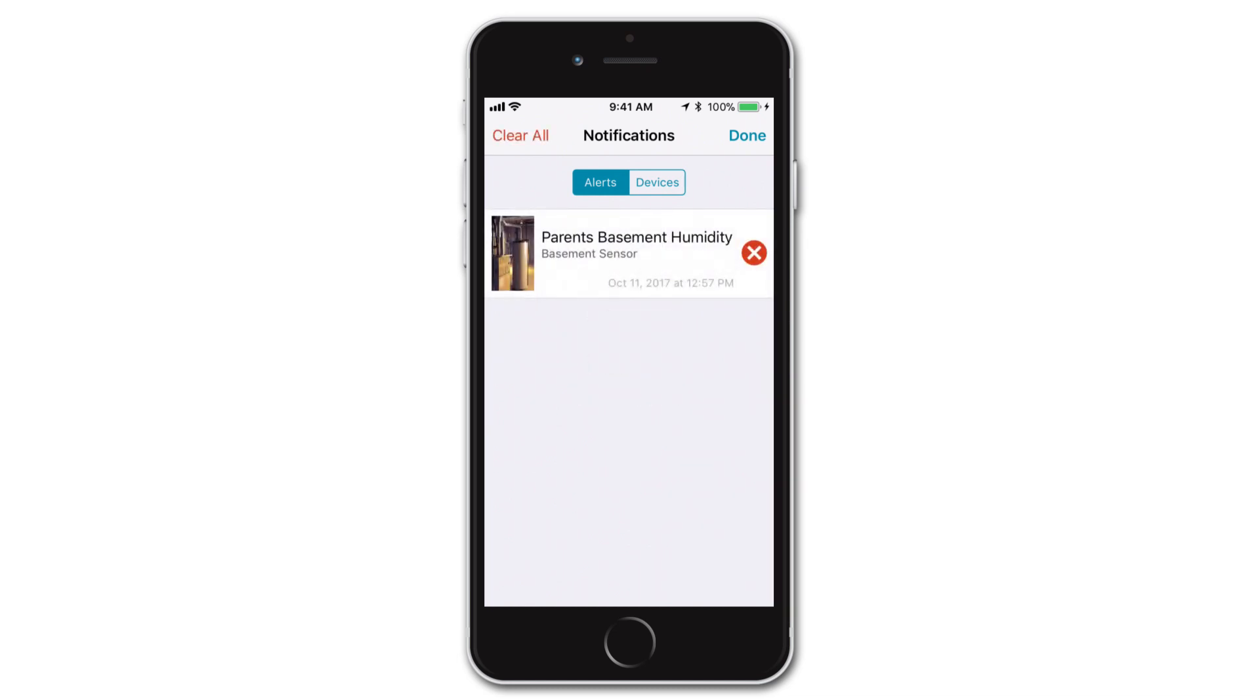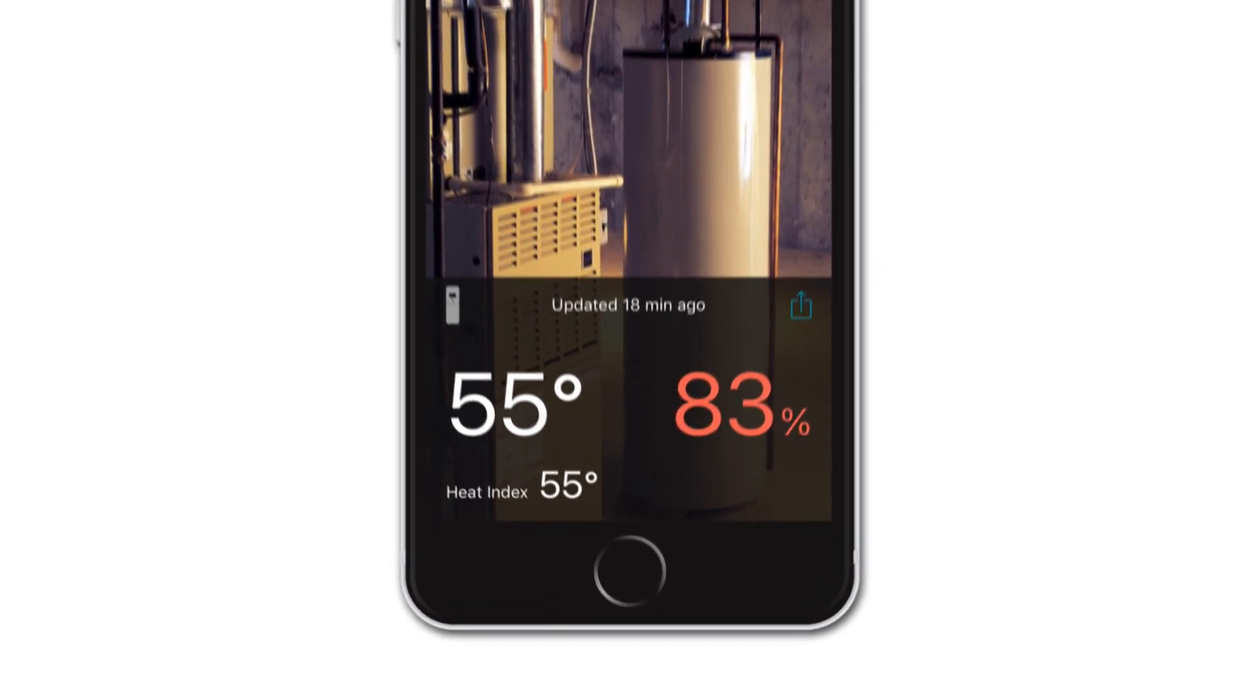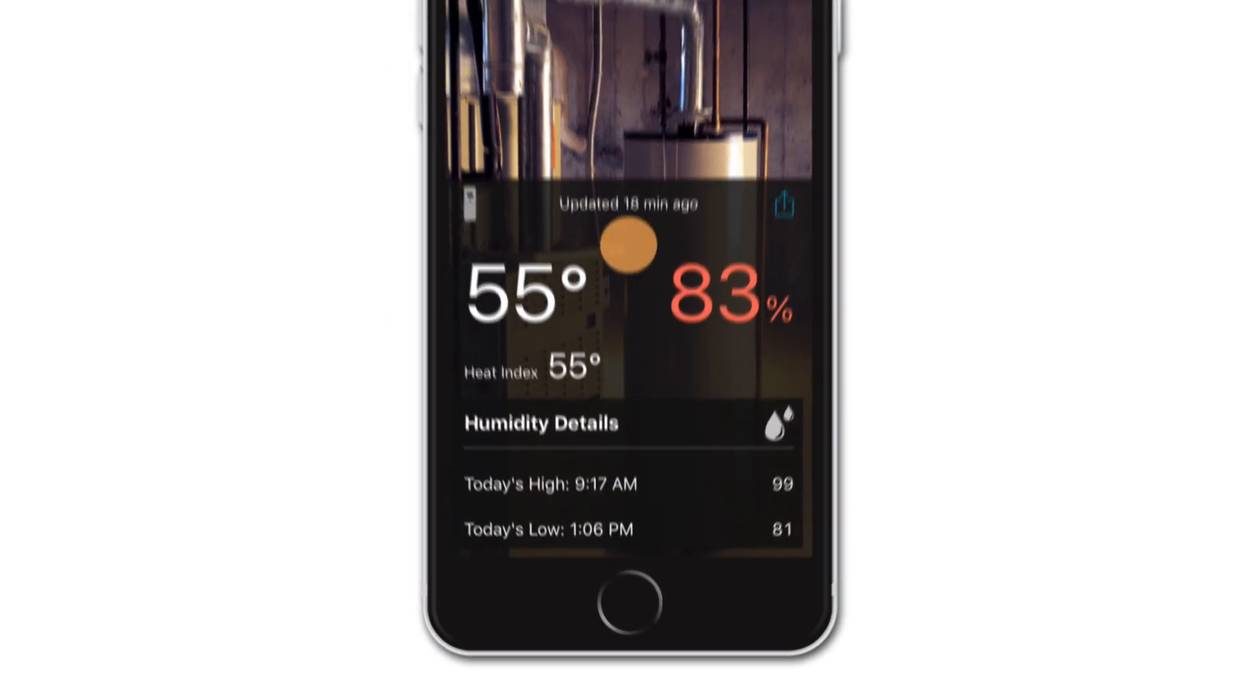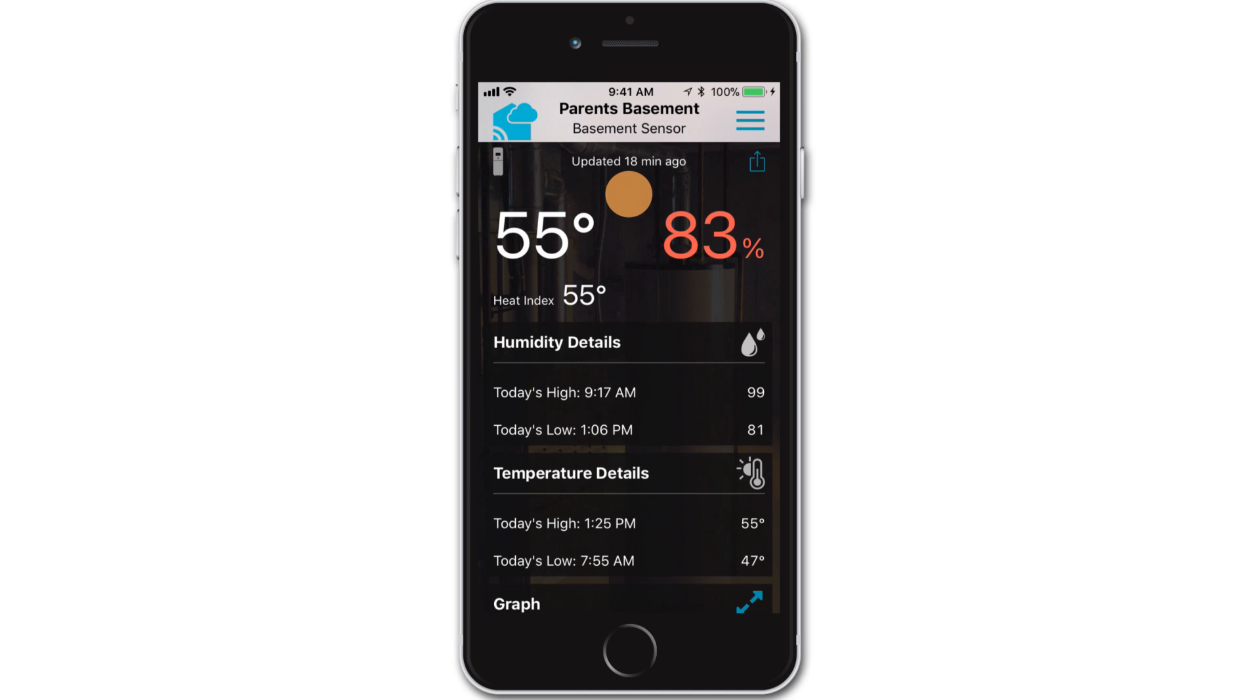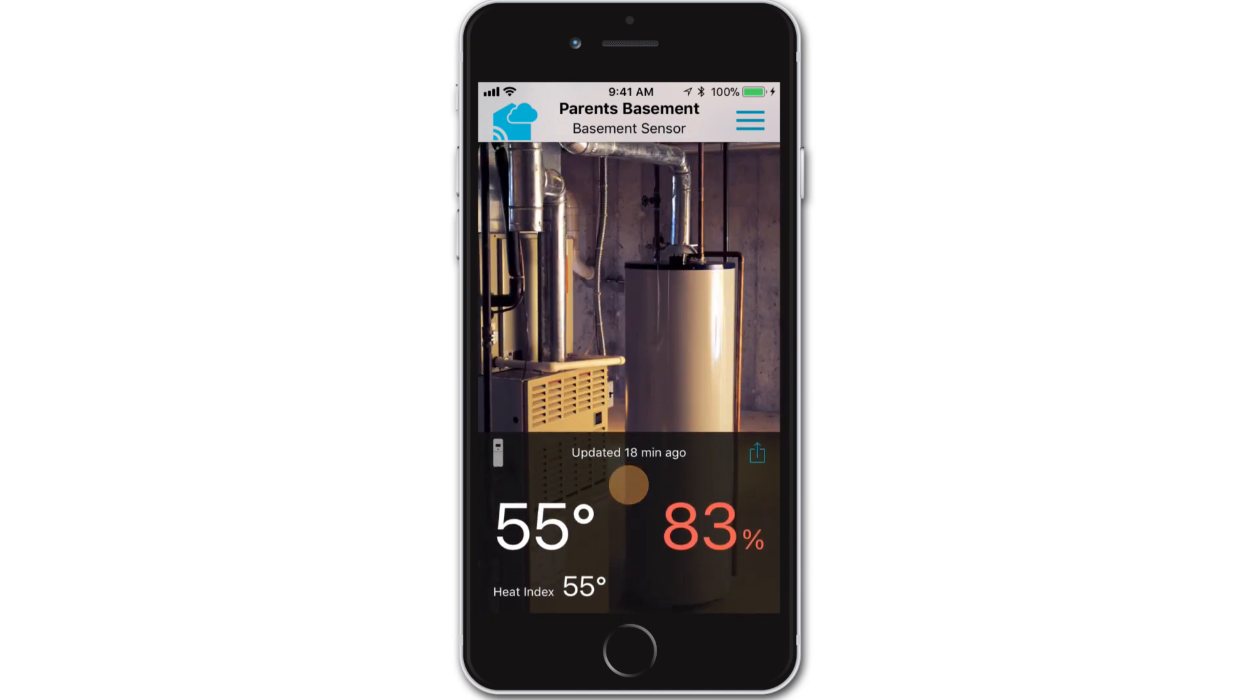Another slightly more useful option, though, would be to simply tap the alert to go directly to that device's page and view its current data. This will also clear it from your alert notifications. In doing so, if your device's readings are still within the alert range, you should notice that those numbers will display in red. They will continue this way until they move outside of the alert range, or of course, if you delete or disable the alert.